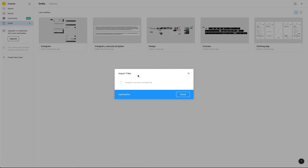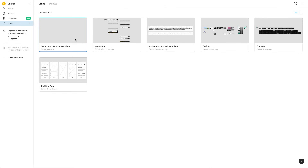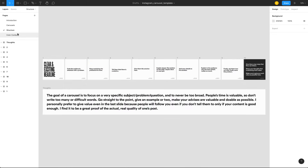Then you simply select the Figma file and drag and drop it. It's going to show you the import files dialog, then you will get a success message, and it's going to create a new draft project. You can see the new one here — just open it and you have access to the Figma file and all its pages.